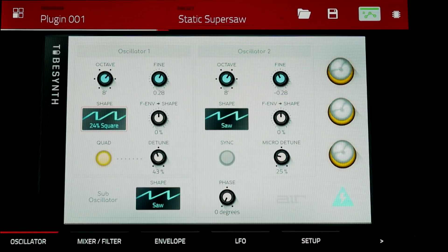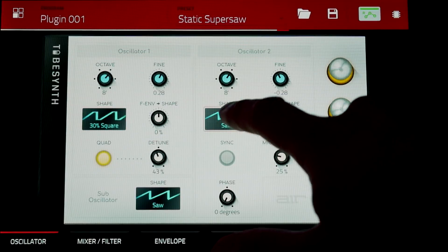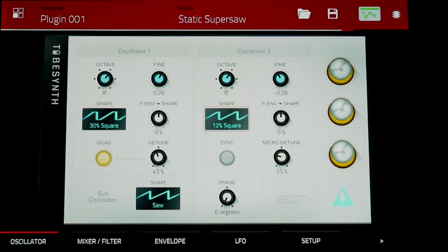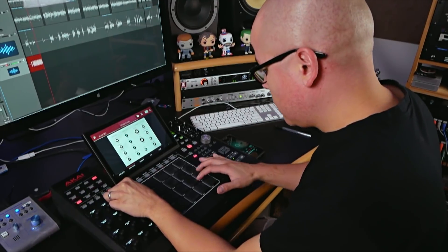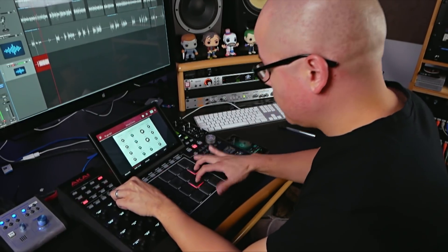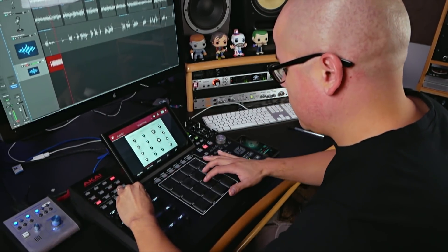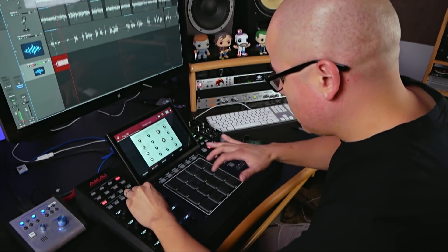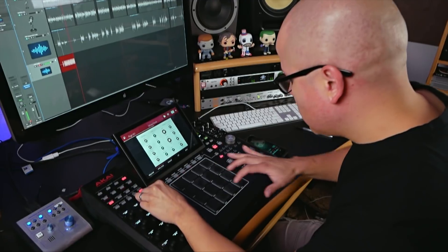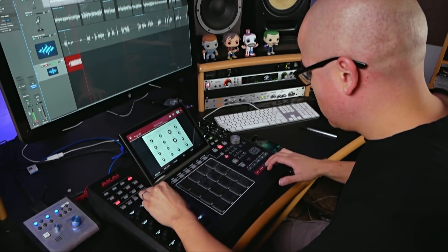These three new instrument plugins are not just part of the desktop software — they in fact run in the MPC X and MPC Live standalone hardware units without the need for a computer.